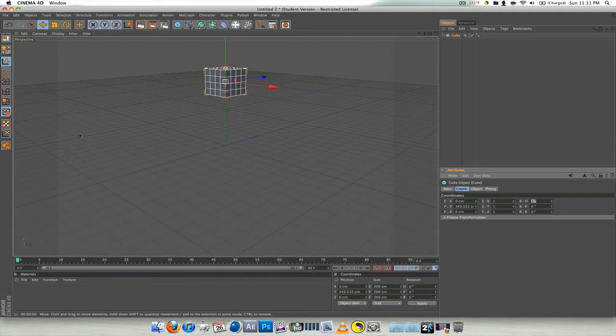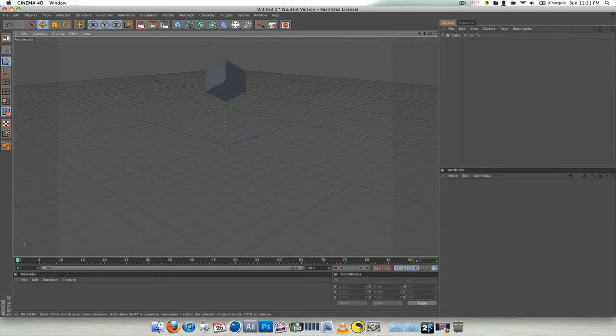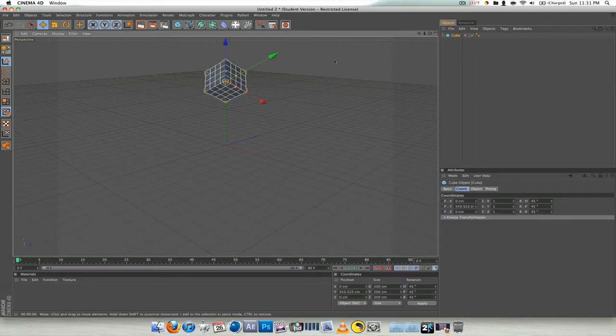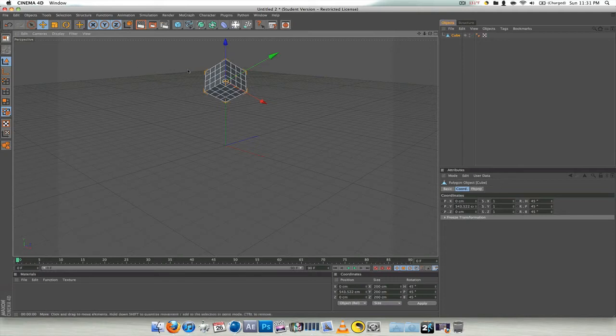Okay, so now it's like that. And in order for this tag to work, you need to have it as an editable object. So either push this button right here or push C on the keyboard, and that makes it editable.